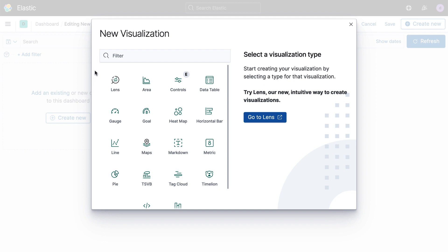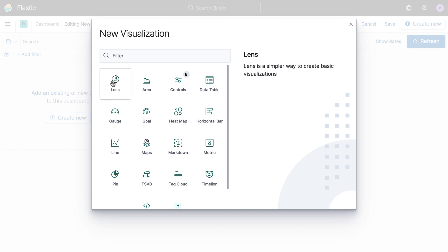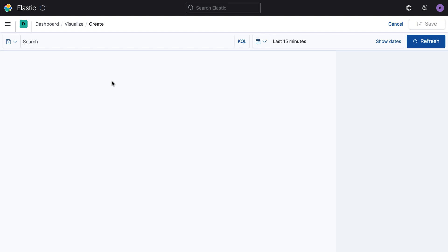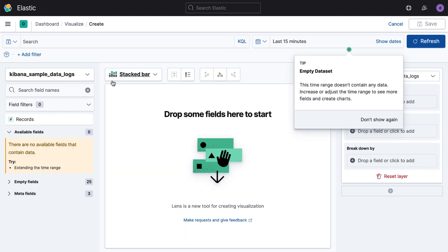and I can pick from a lot of different types of visualizations specifically, or I can choose Kibana Lens. I'm going to choose Lens because I want to use that drag-and-drop capability to go ahead and get started.